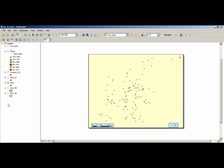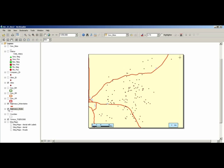We can also display the main roads on the maps, including highways, and then the county boundaries.